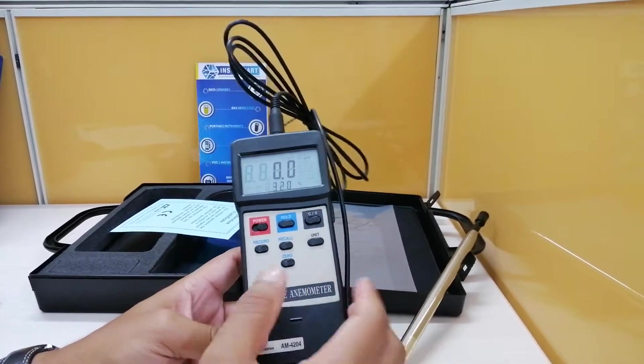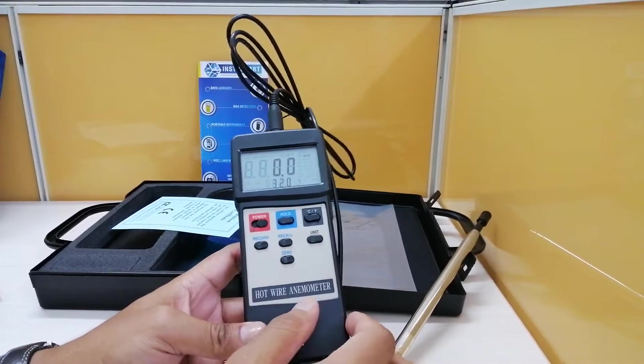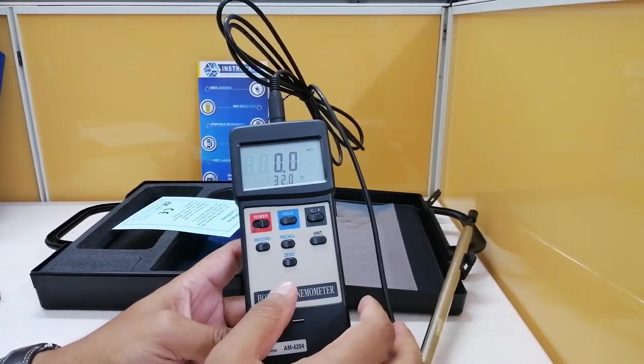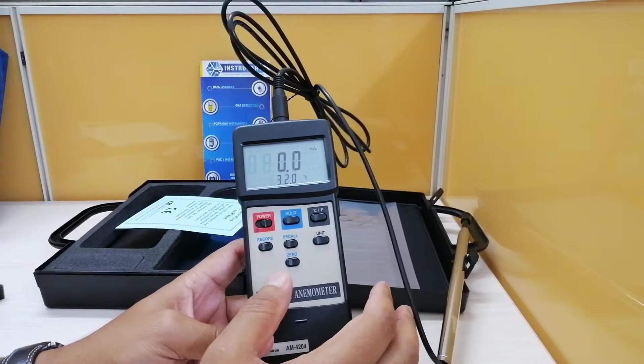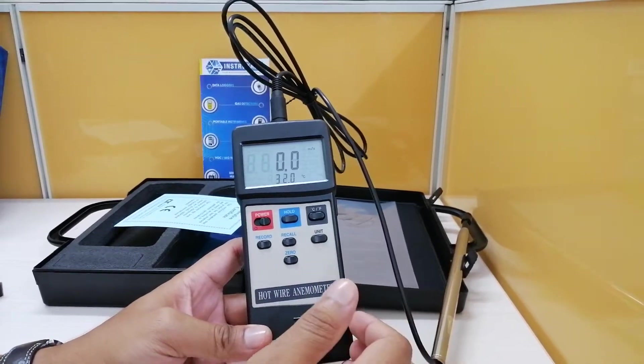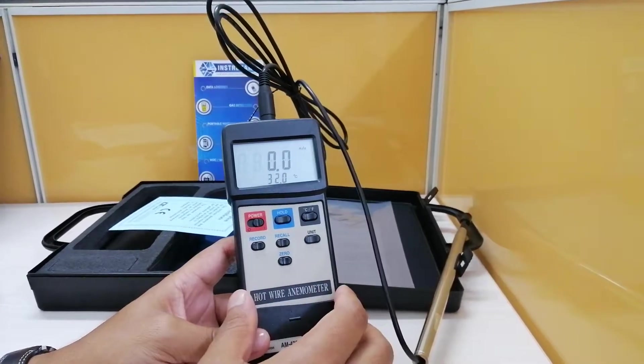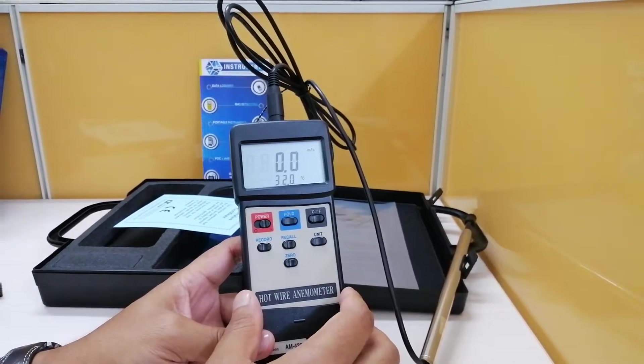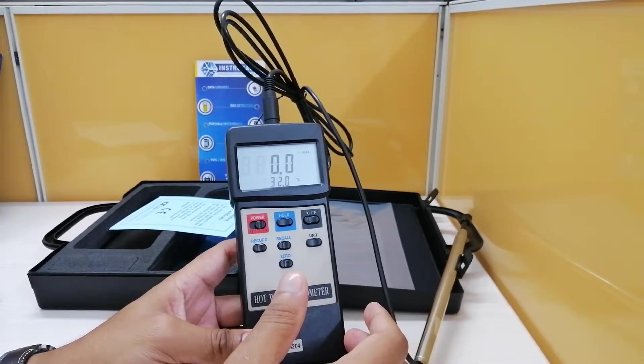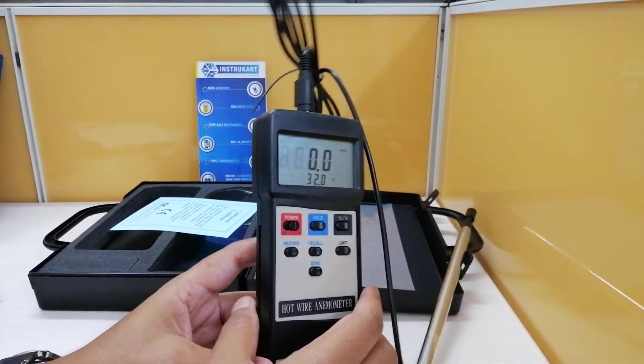The sampling time for this is 0.8 second and operating temperature and humidity comes to 0 to 50 degrees Celsius and 0 to 80 percent RH.